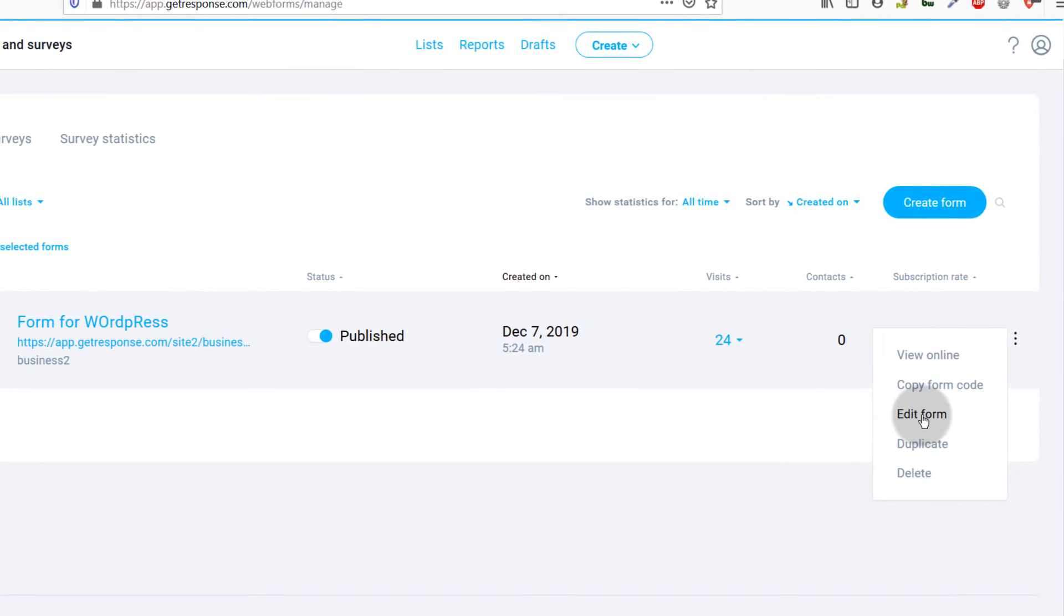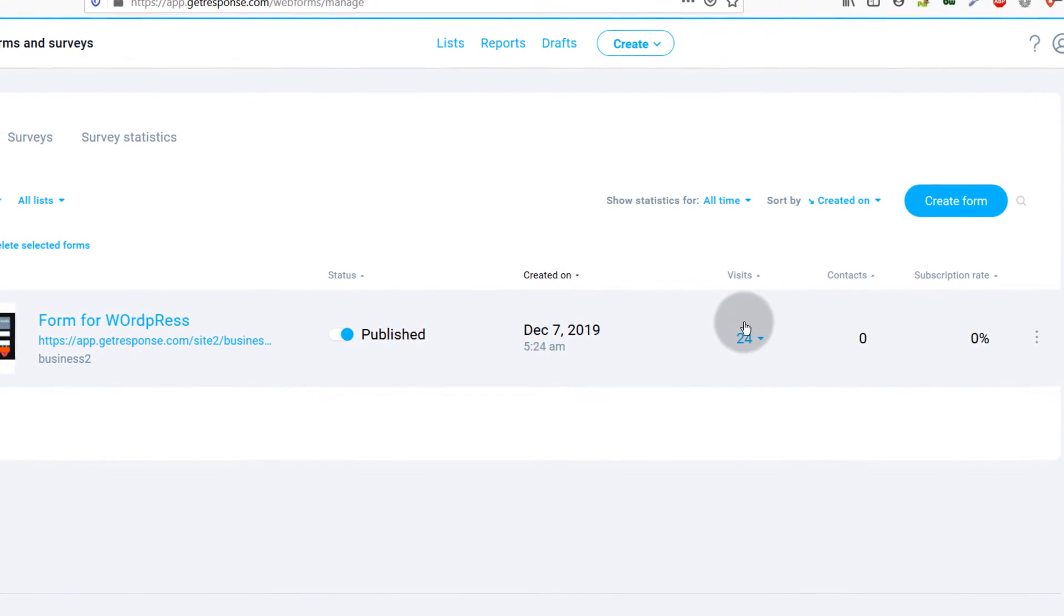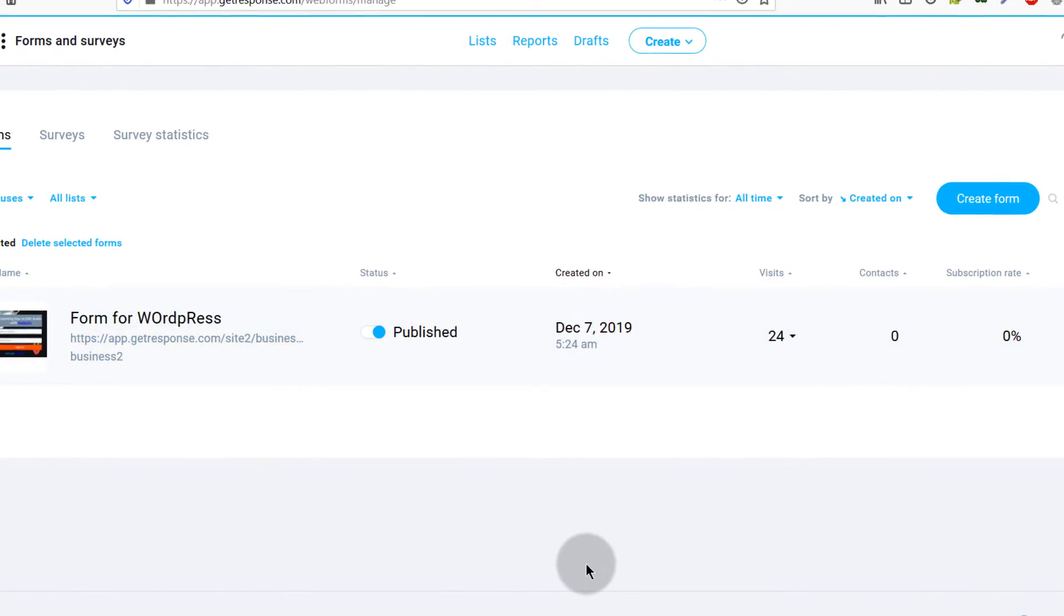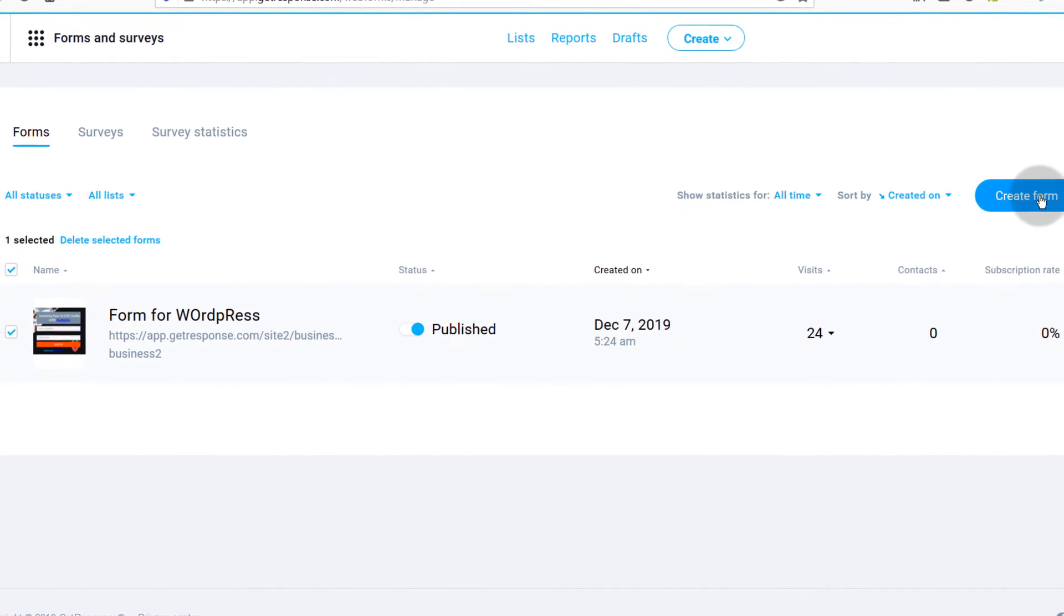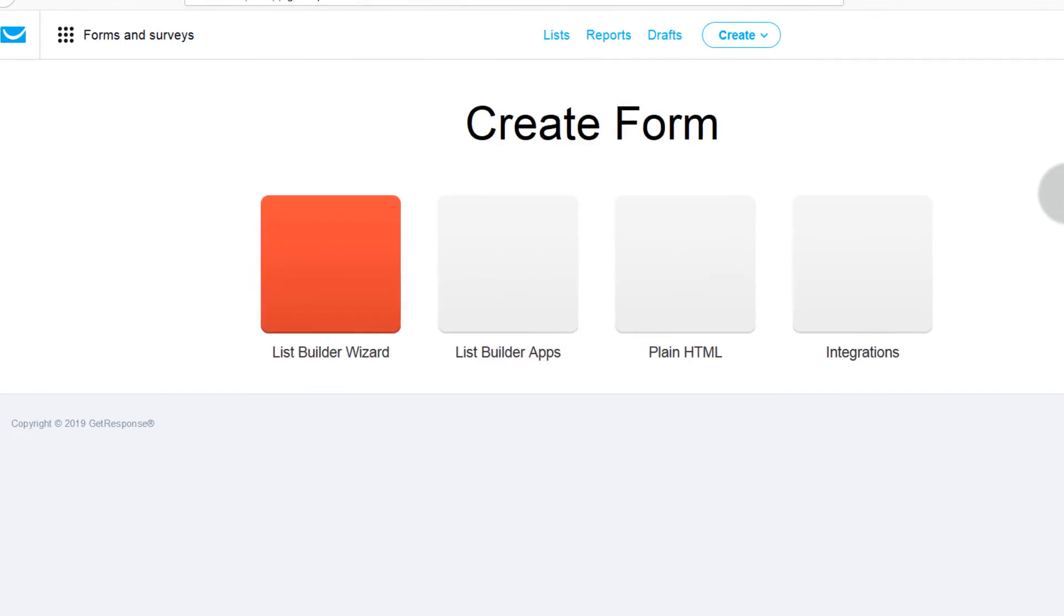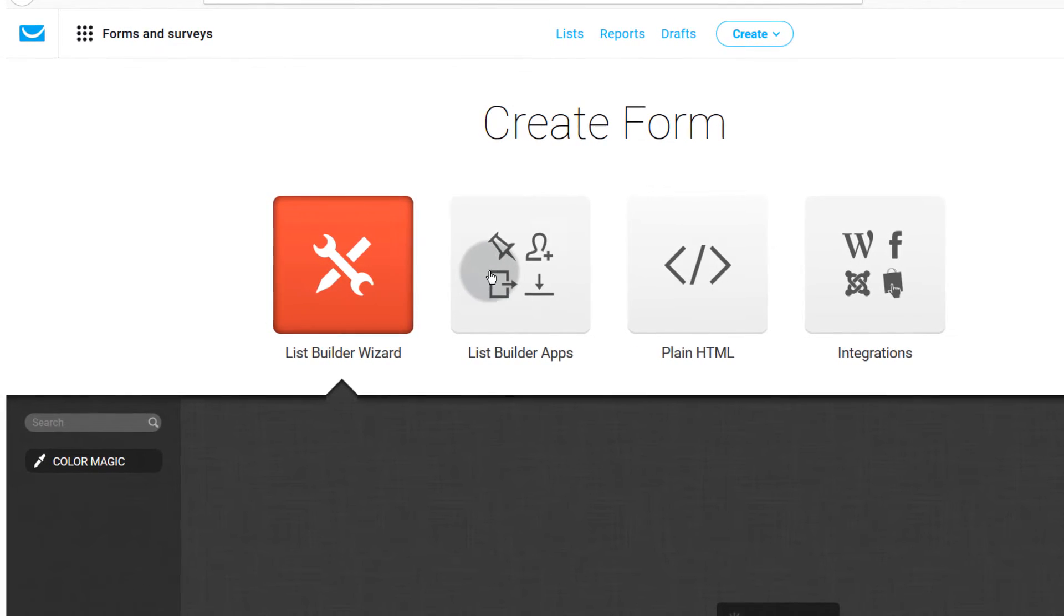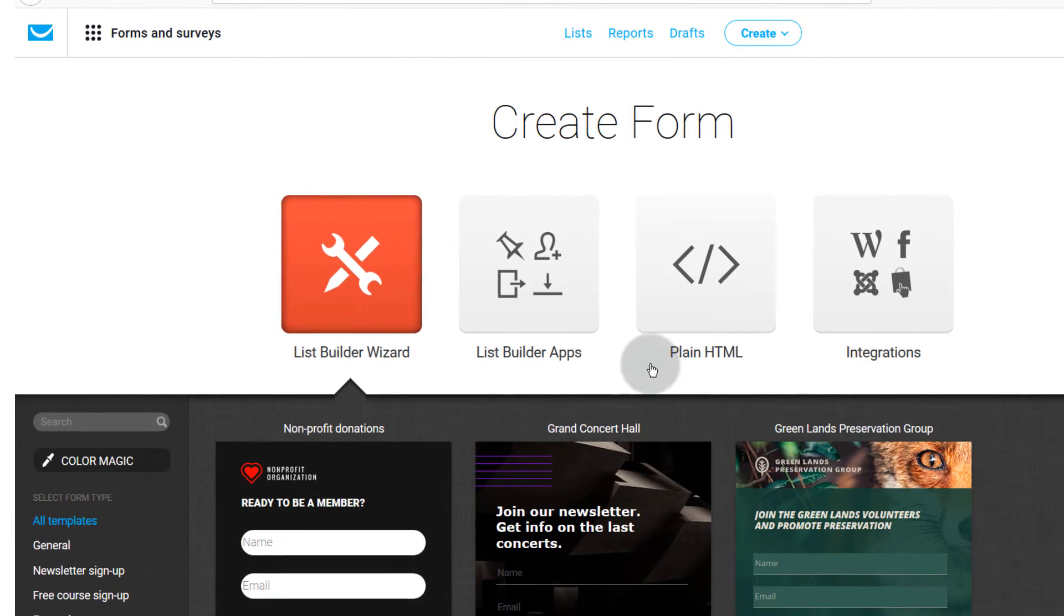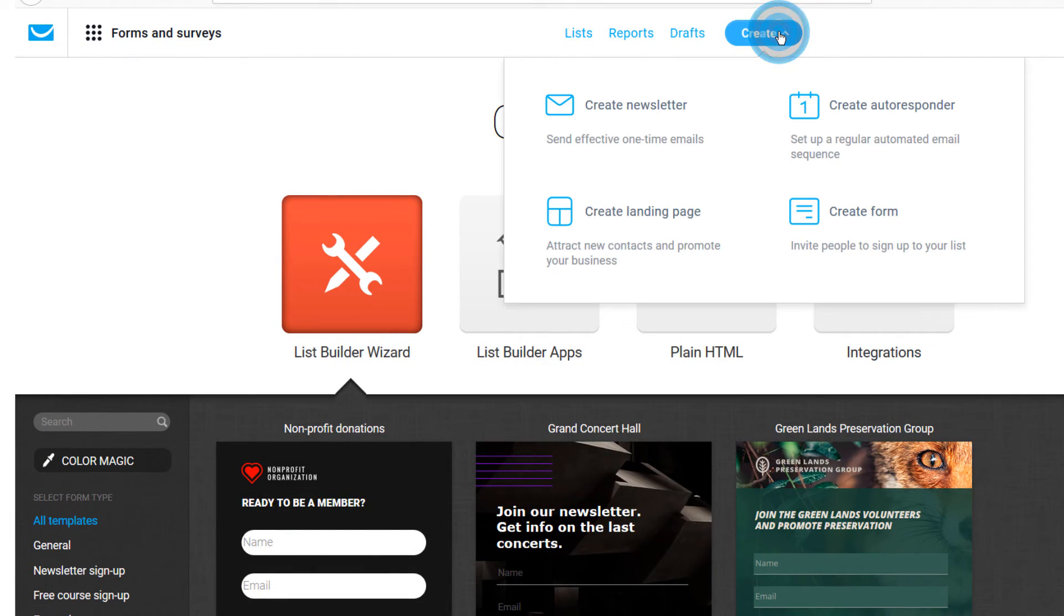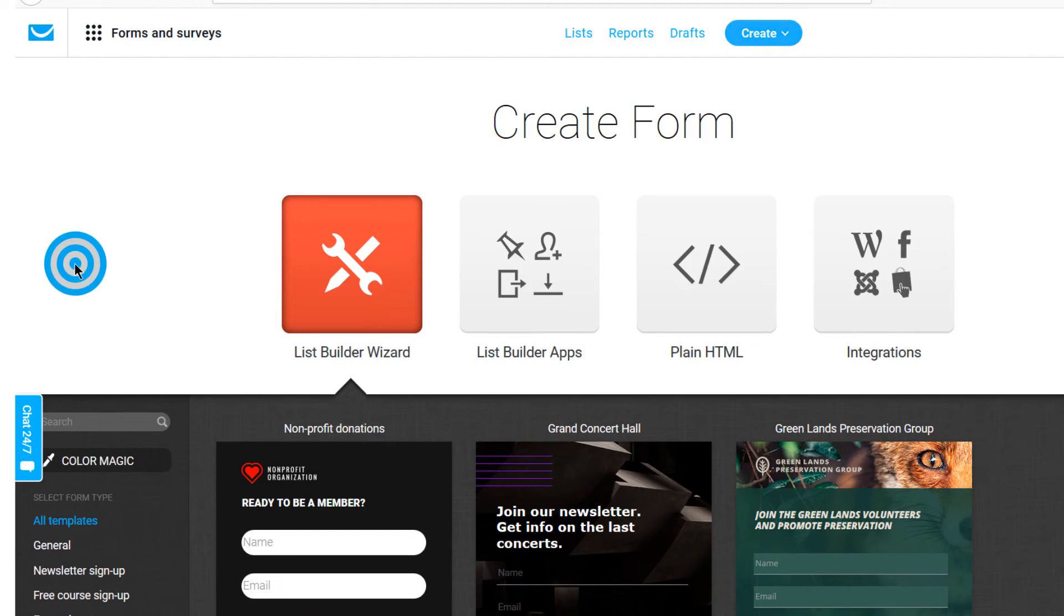So that's pretty much it for this video. In the next video let's come back here under Create Form and we're going to create a different type of form. You can also end up on this page by coming here and clicking on Create Form.